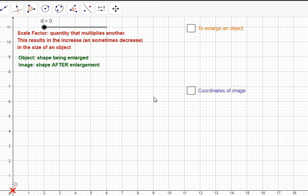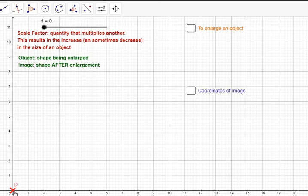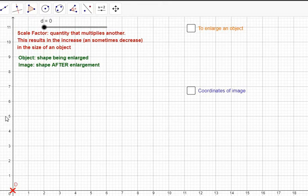In today's lesson we're going to be enlarging about the origin, the point (0, 0). You must be wondering what enlarging from a point means — it just means a starting point. So whenever you have an image and you want to enlarge it, you always have to have a starting point.